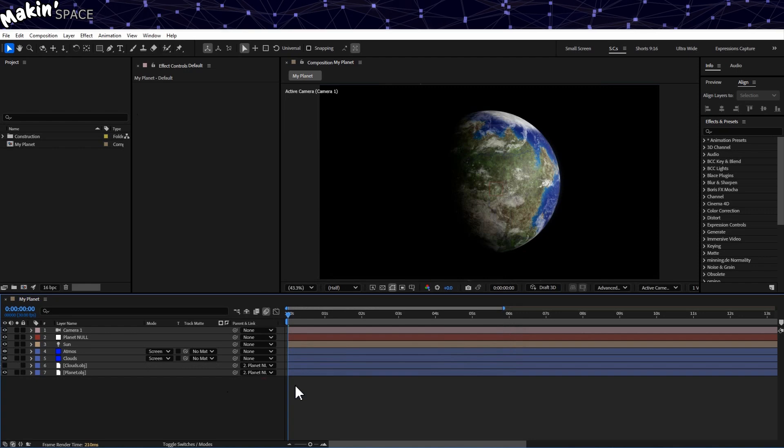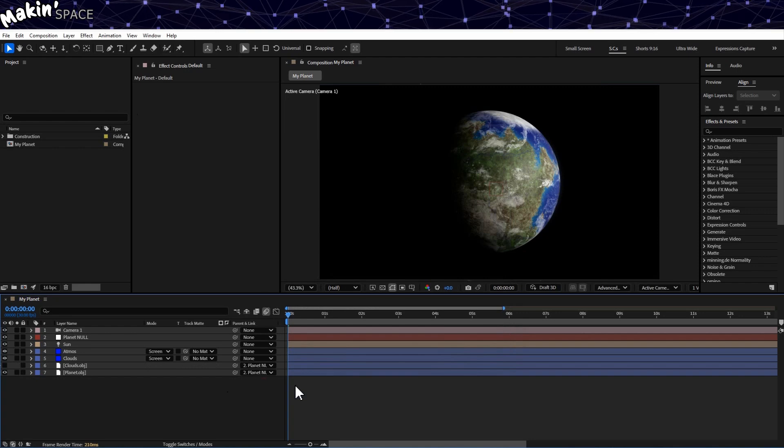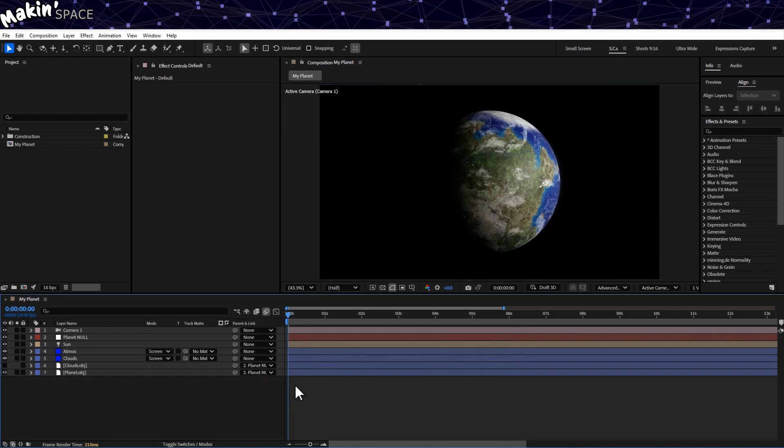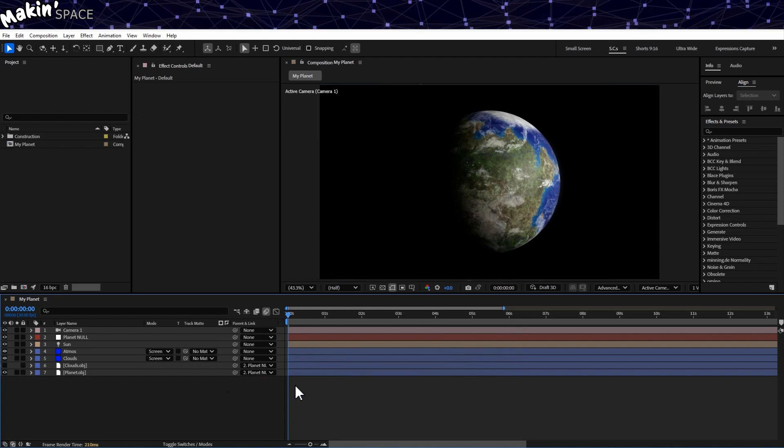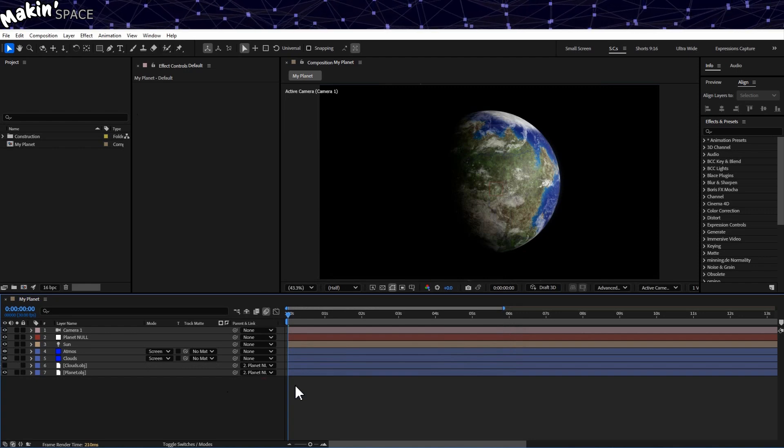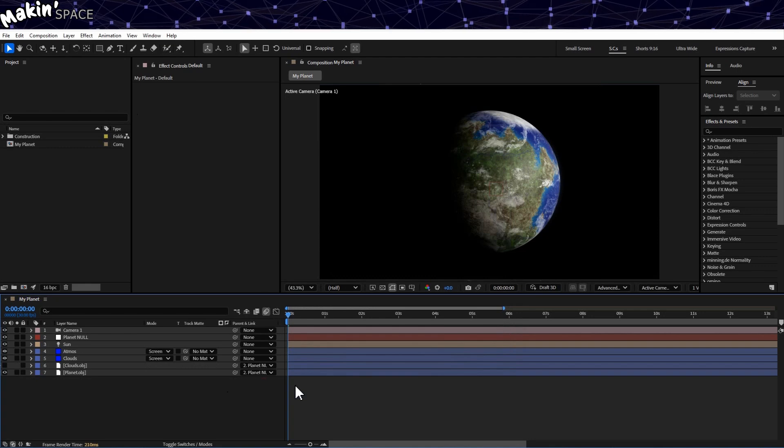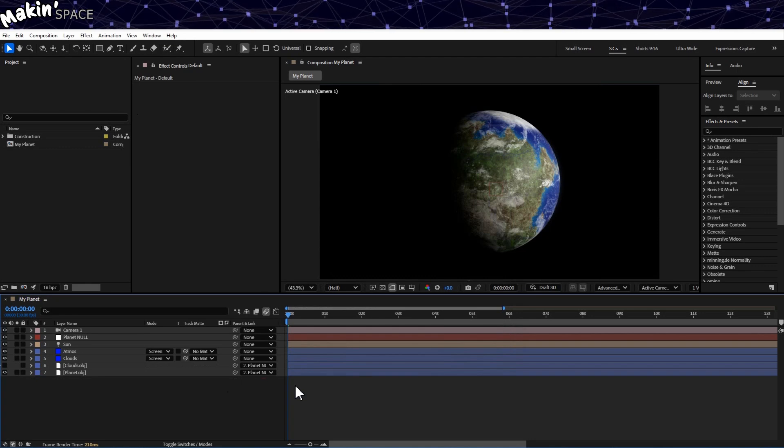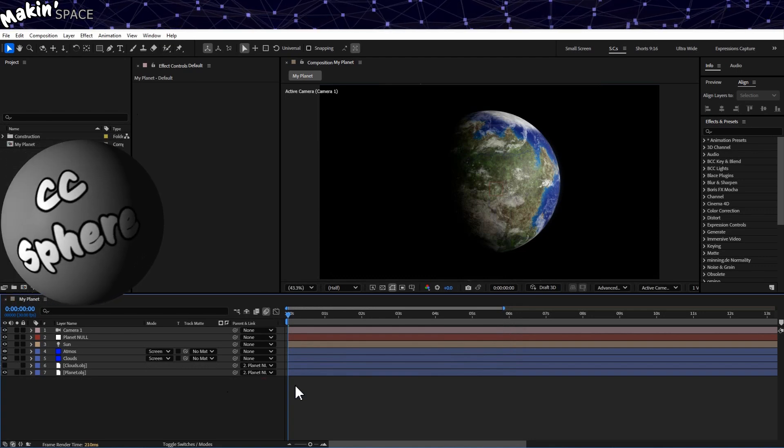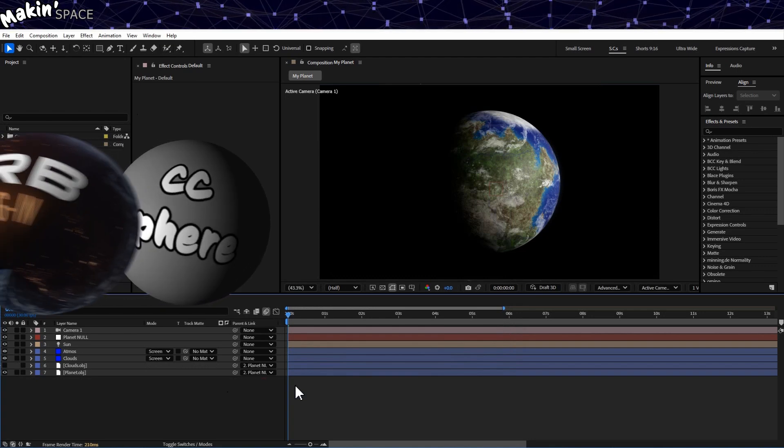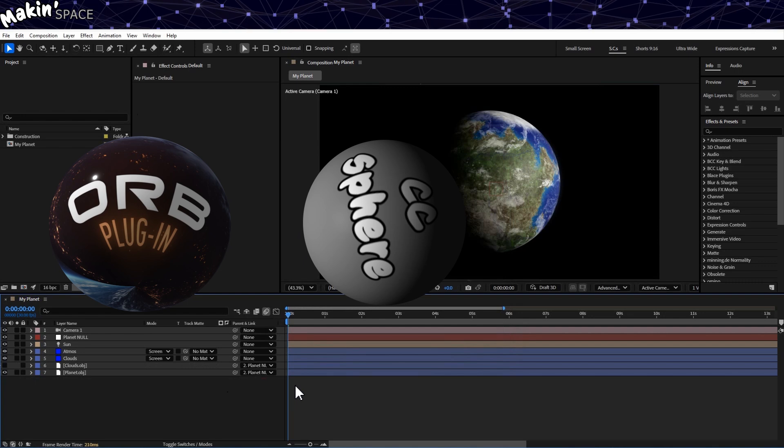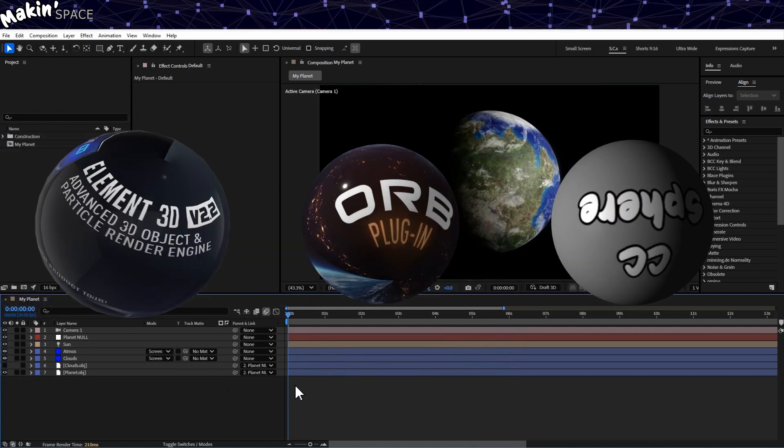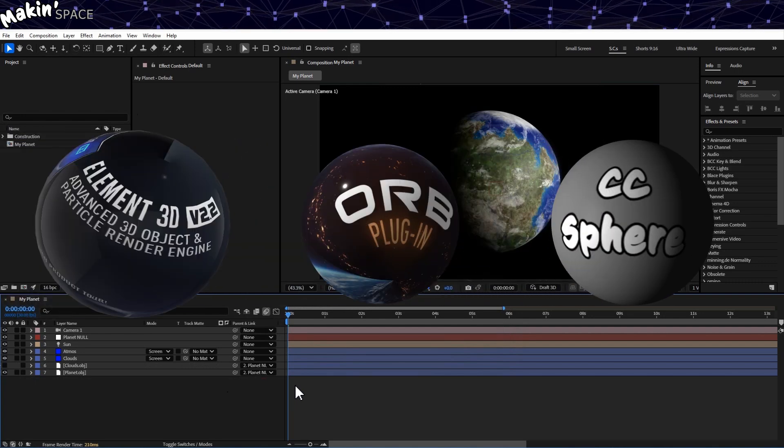So that's my starting point, and a big reason for why I'm using a 3D sphere is that the other layers I add in 3D space will interact with it, unlike if I was doing this in the included CC Sphere, or VC Orb, or a pay-for plugin like Element 3D.